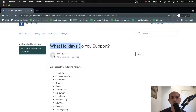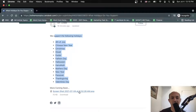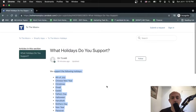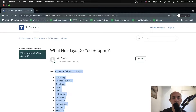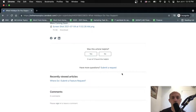They can see a question like 'What holidays do you support?' and here's the answer. There's some attachment here. The customer can follow and search for other things. If you allow comments, they can actually comment here and you can respond to them.